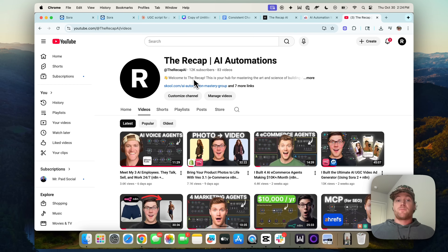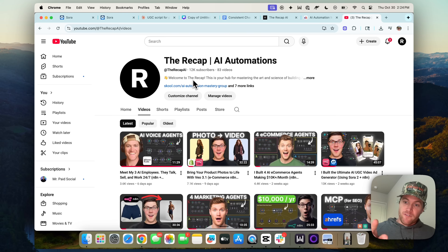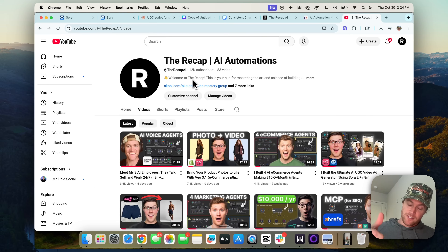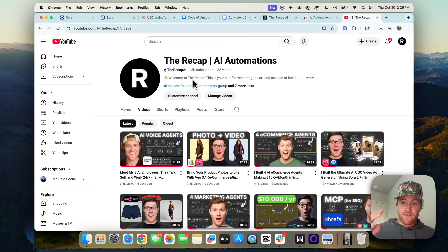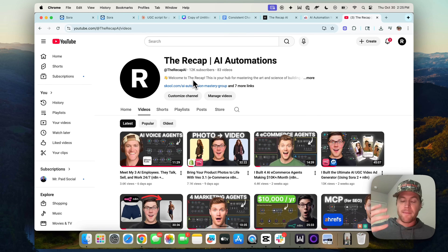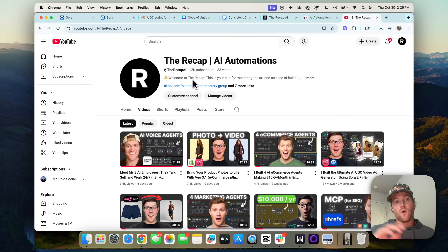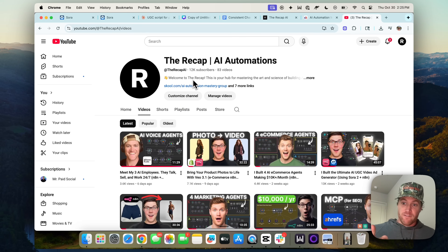So subscribe to the channel and hit the bell notification so you get notified when we launch these upcoming videos. Leave a comment below if this walkthrough tutorial was helpful — we try to deliver the most useful features as they come out. We'll see you in the next video. That's all for now.